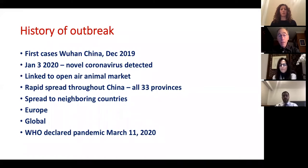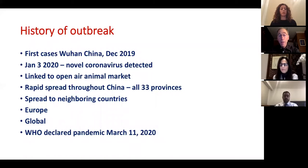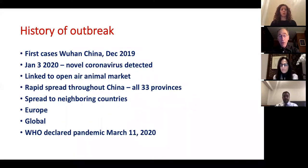In the following weeks, the disease spread throughout China to all 33 provinces, centered in Wuhan in Hubei province, with thousands of cases. It also spread quickly to neighboring countries, then to Europe, and became truly global — in more than 160 countries. The World Health Organization officially declared it a pandemic on March 11th.